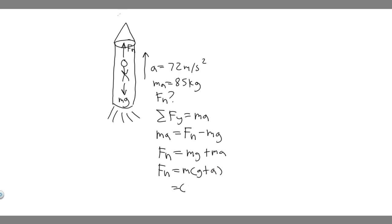His mass is 85. We also know the gravity, which is just 9.8, acceleration due to gravity, plus the rate at which he's accelerating, which is 72. And so this is the formula you're going to use.